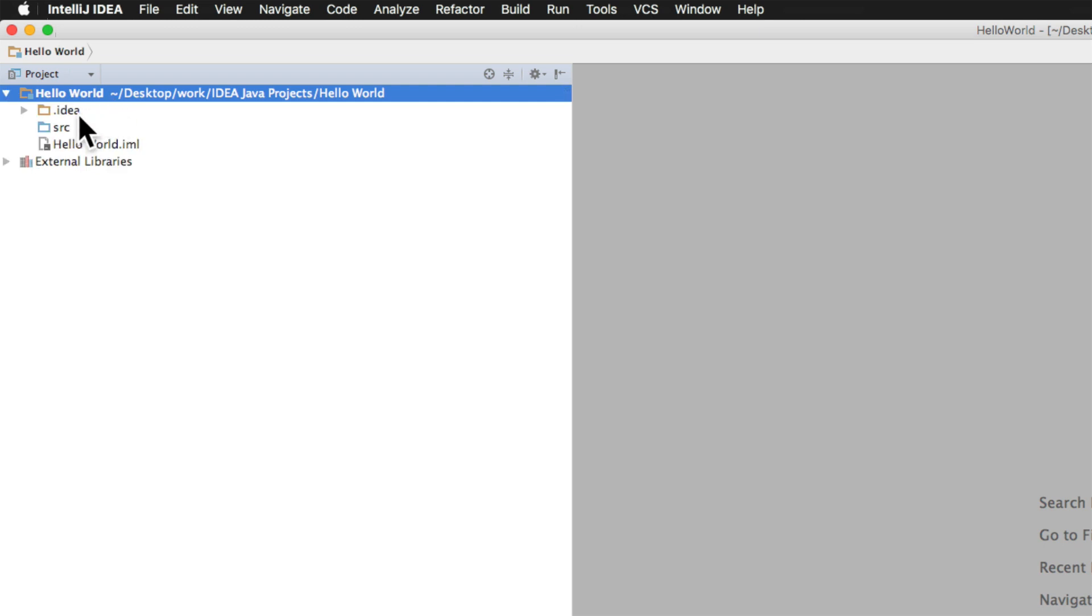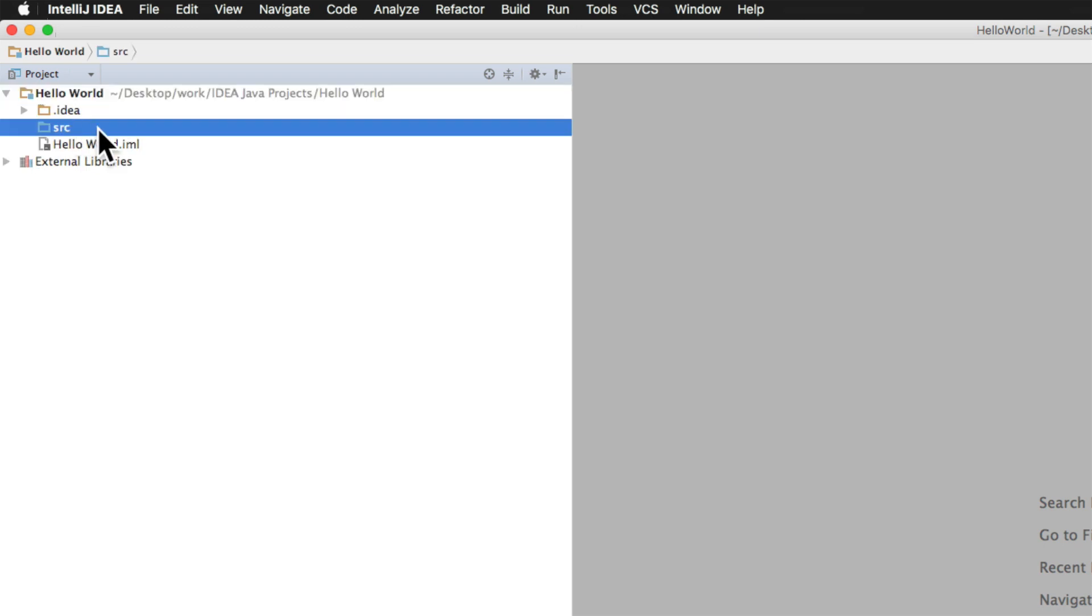If you expand this hello world you will notice that we have a directory src which stands for source inside which we are supposed to put our Java files. Now other than this src there are a couple of other directories and we will talk about them as we go further.